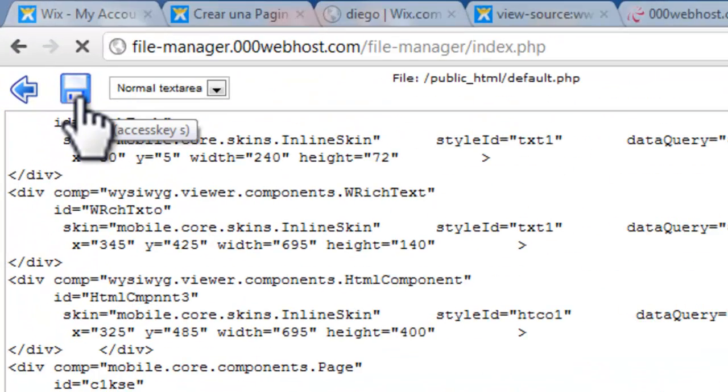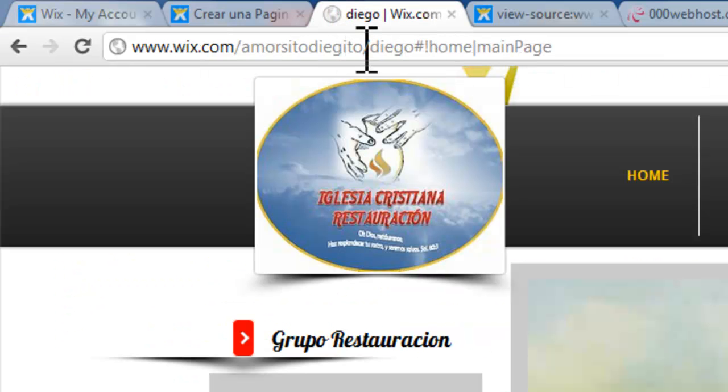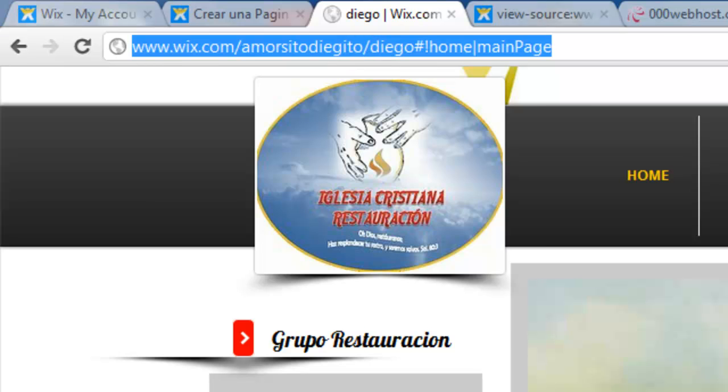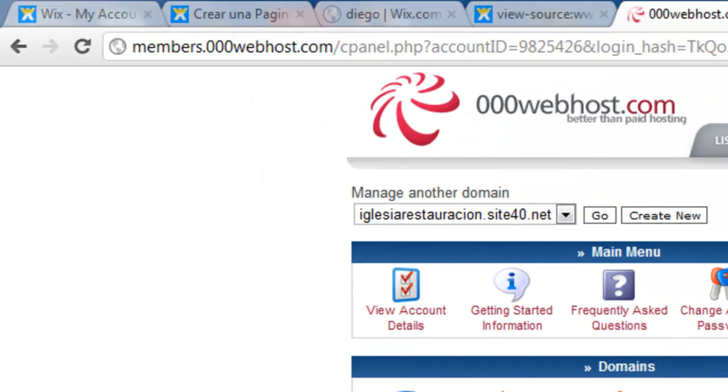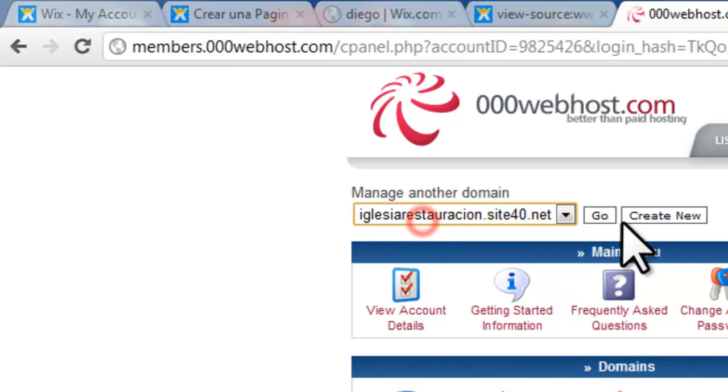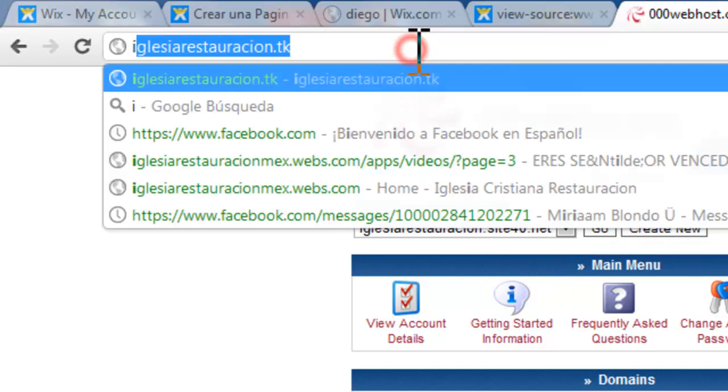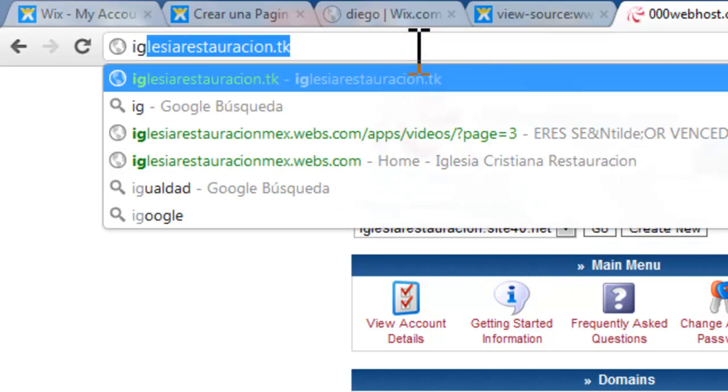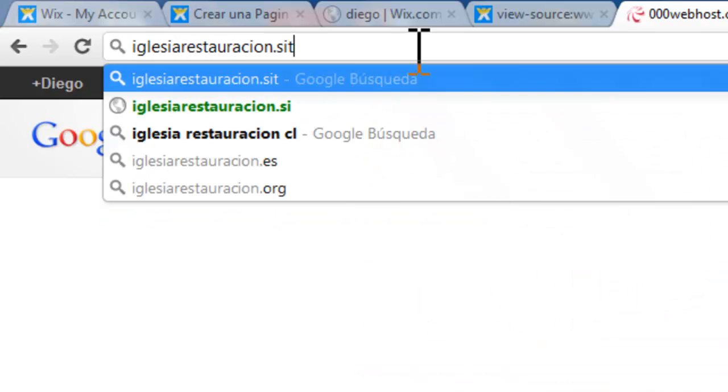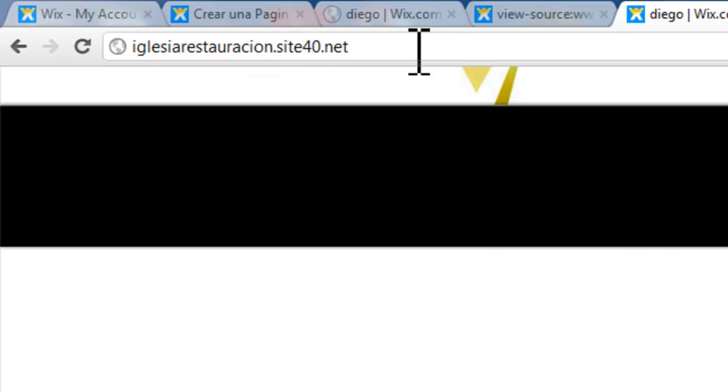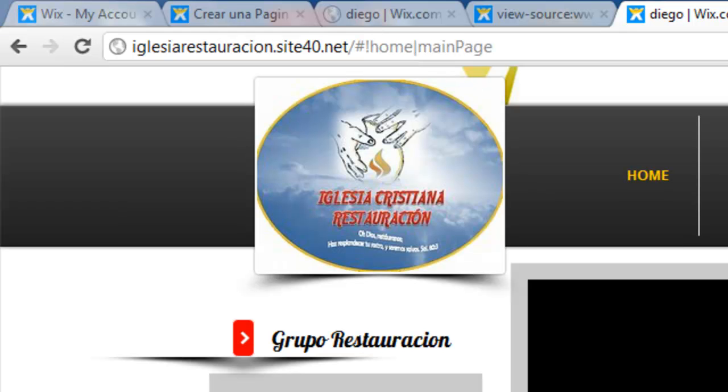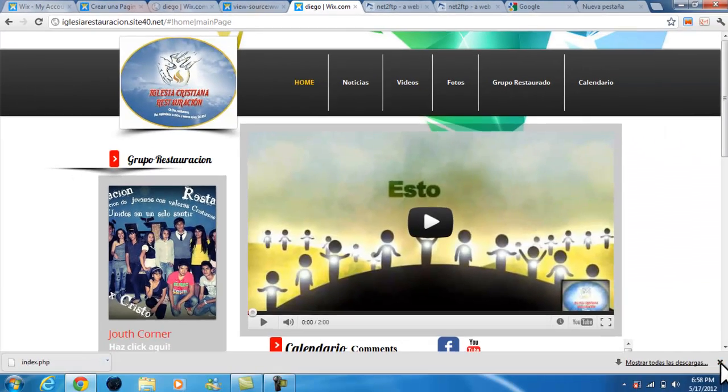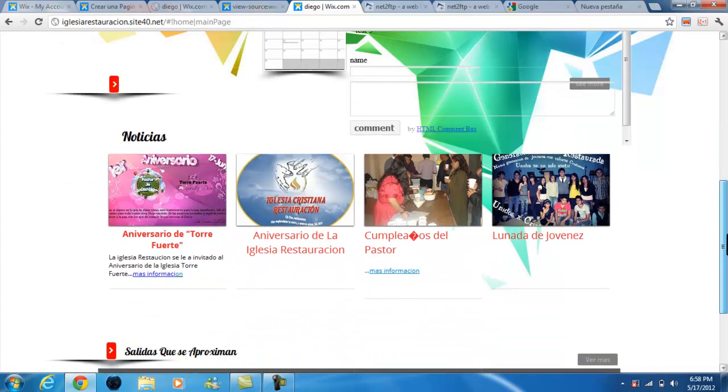Now you have to save. Now you just have to use the link that 000webhost gave you. This is what they gave me. As you can see, there should be no more advertisements. We don't see the top advertisement nor the bottom advertisement.